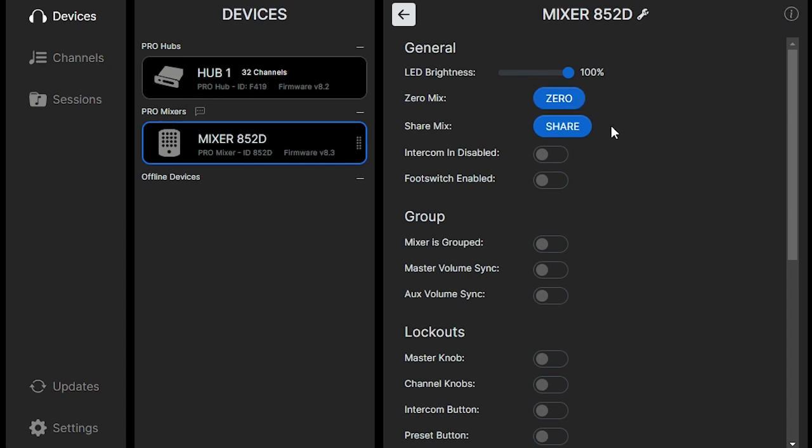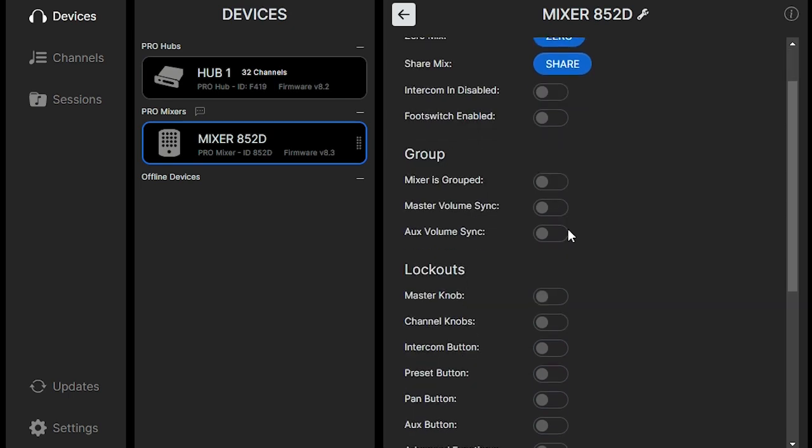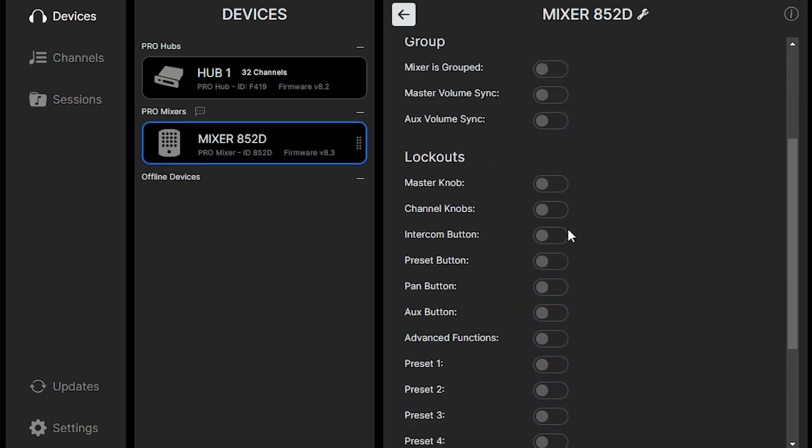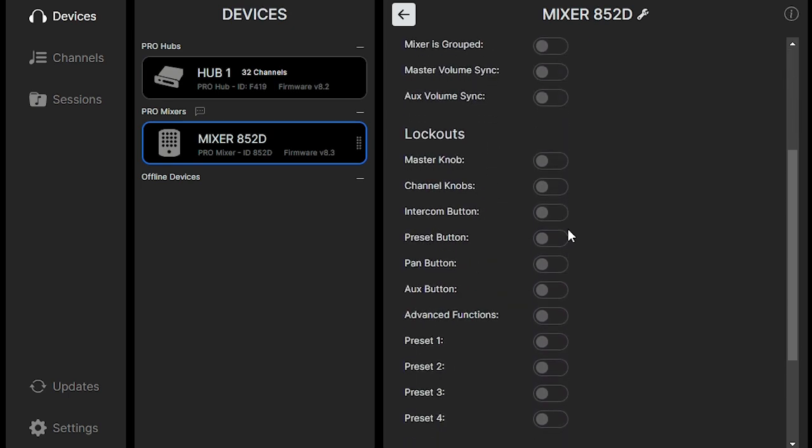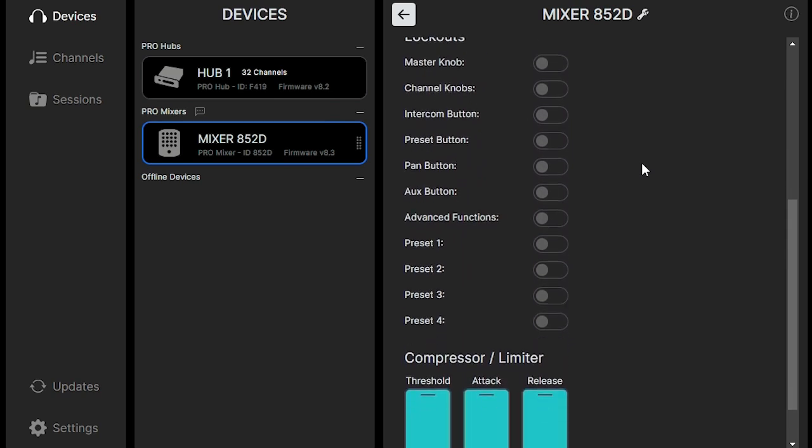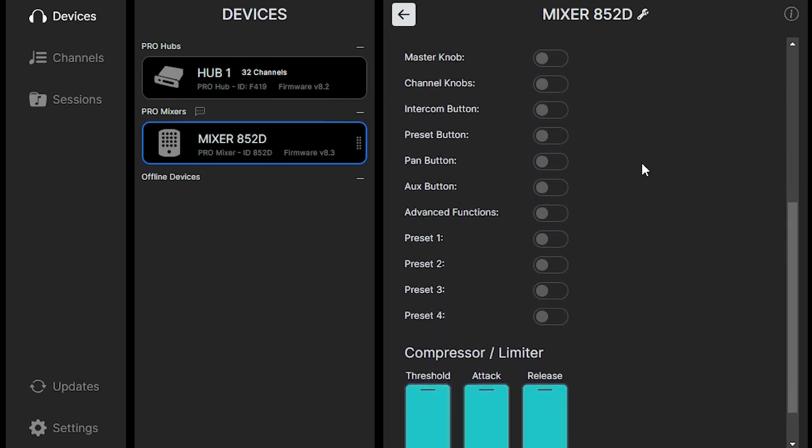And there are so many settings that you can adjust. You can control grouping. You can control artist lockout, where the artist on their mixer only has control of certain things, if you want them to just have select control.